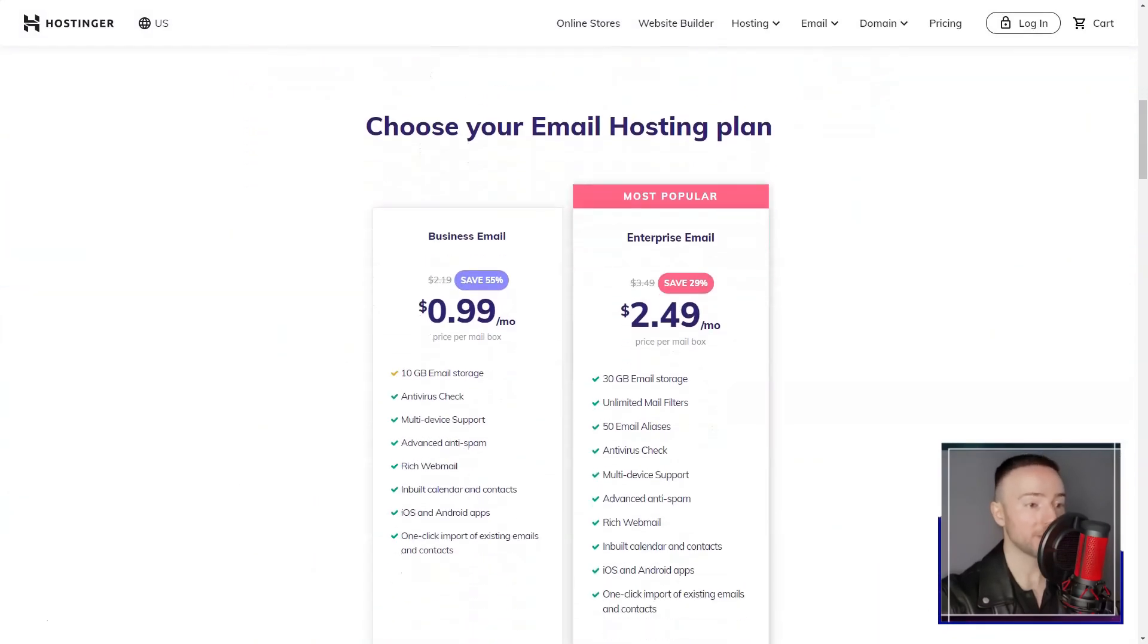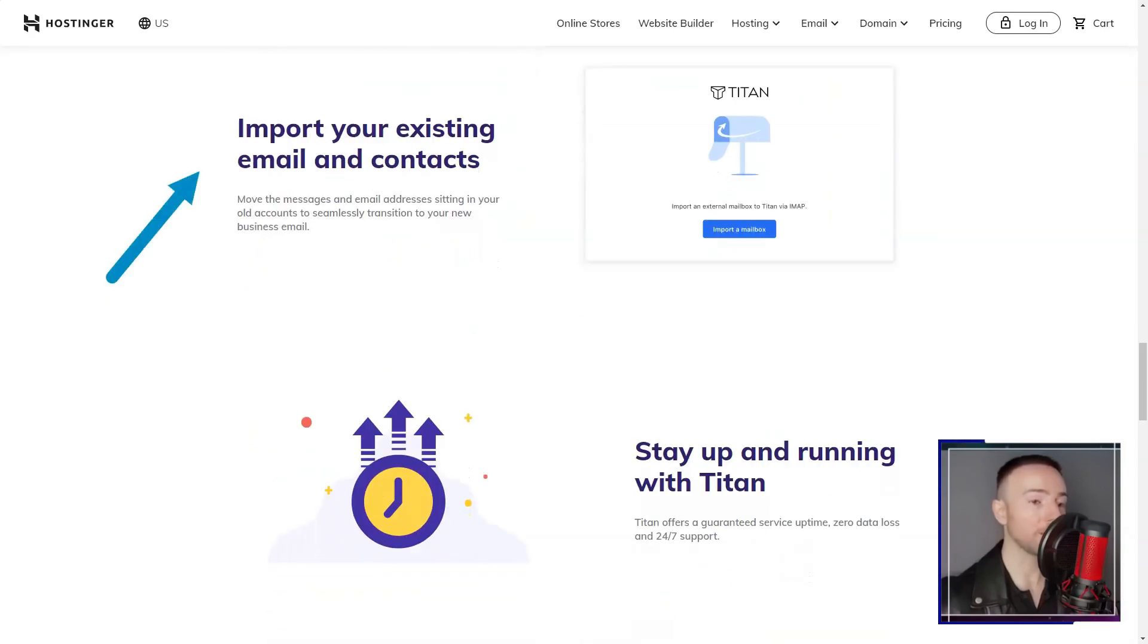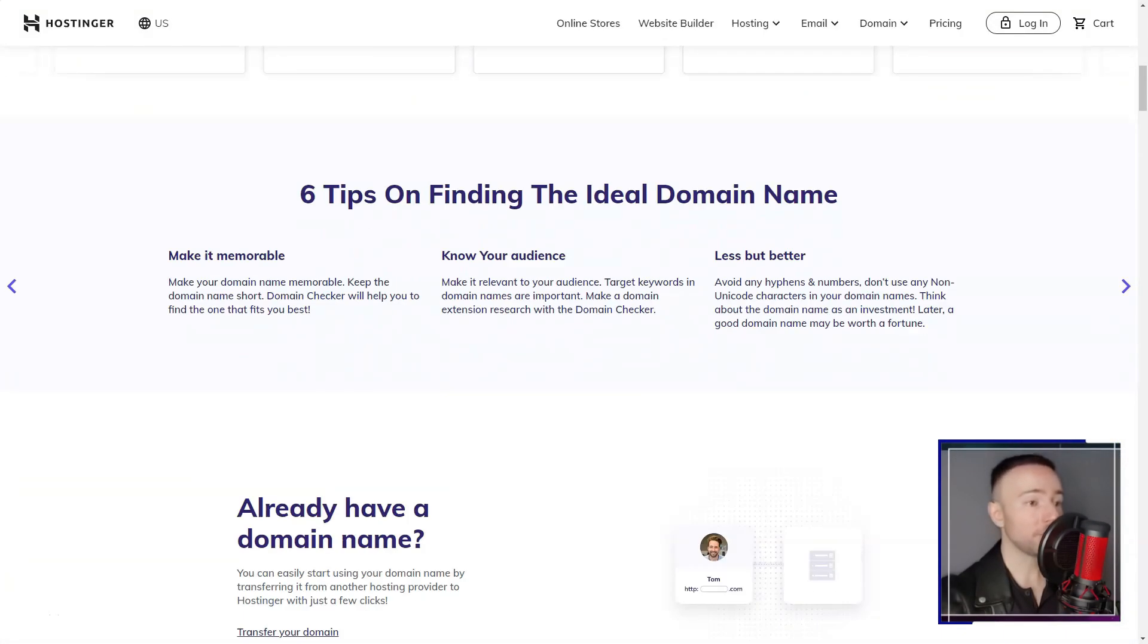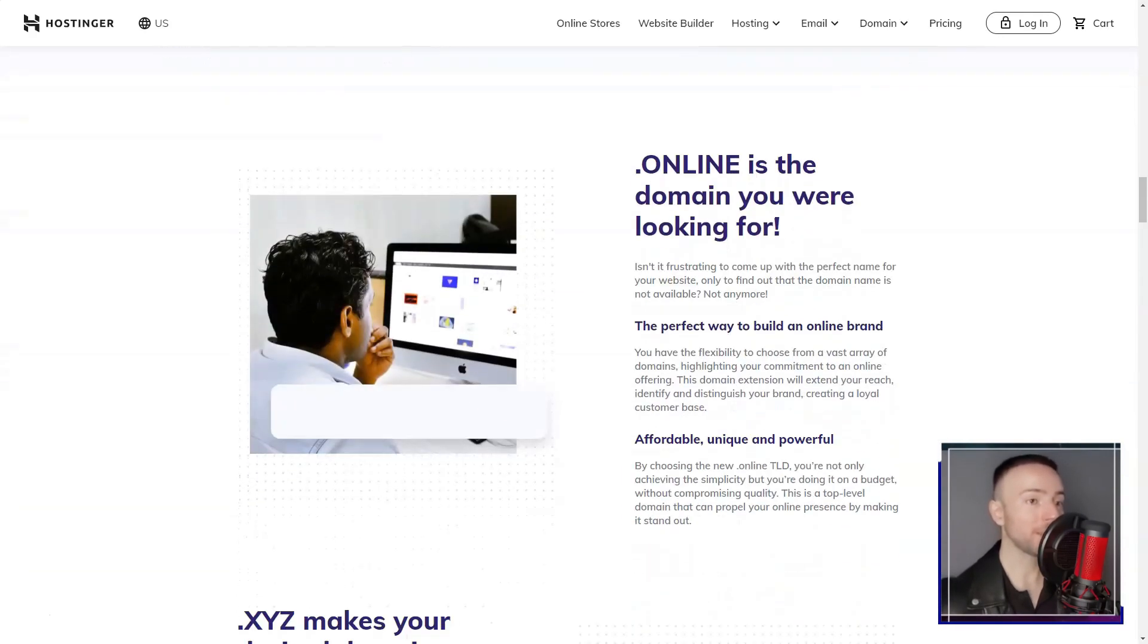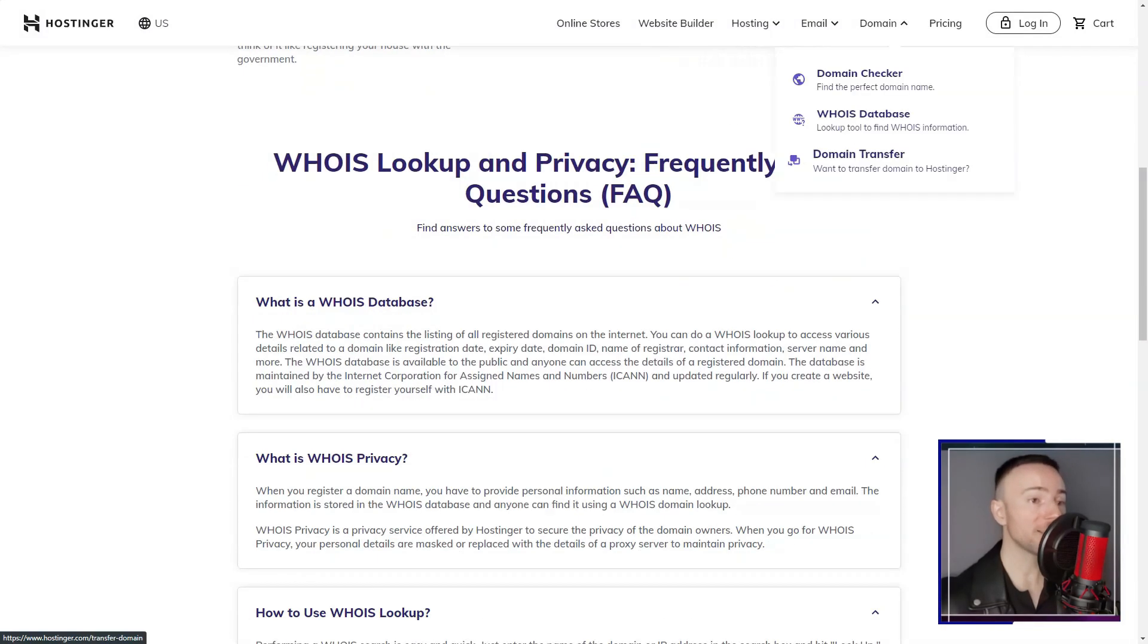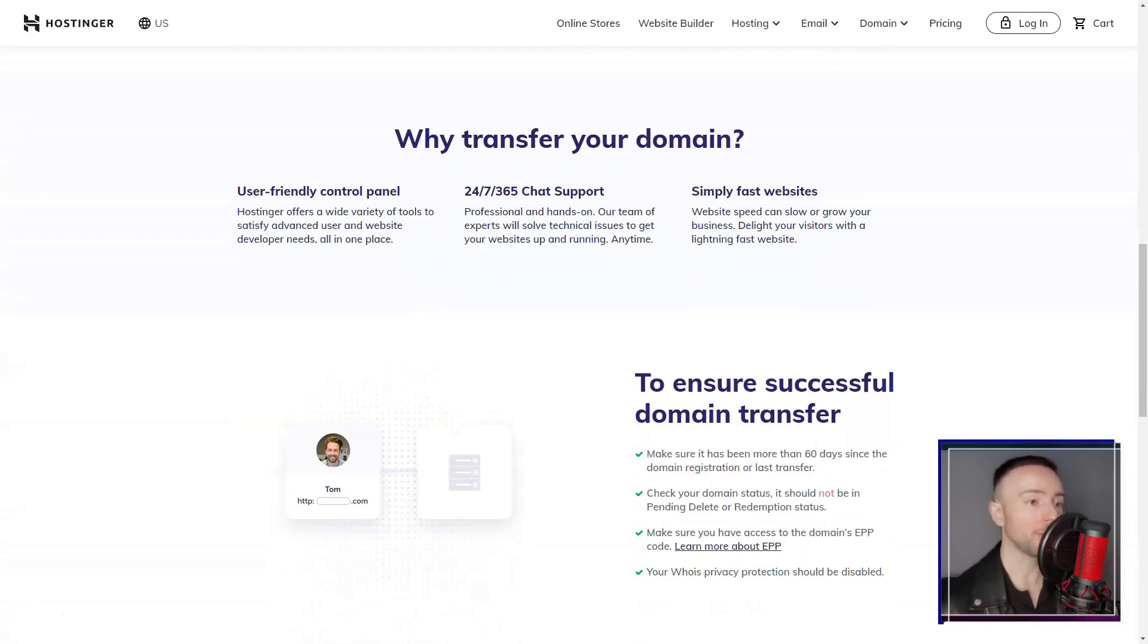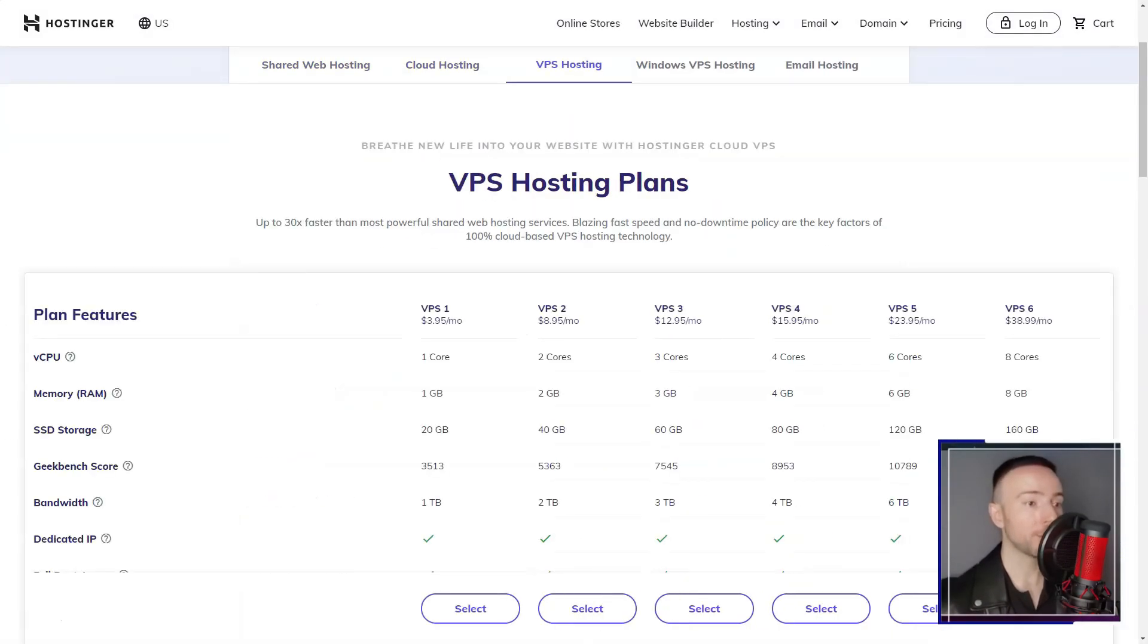In conclusion, Hostinger has been a game-changer for me. Its affordable pricing, user-friendly interface, and reliable performance make it an attractive choice, especially for those new to hosting. While there might be some limitations in terms of scalability and advanced features, Hostinger's overall package is well-suited for those looking to establish a solid online presence without breaking the bank.